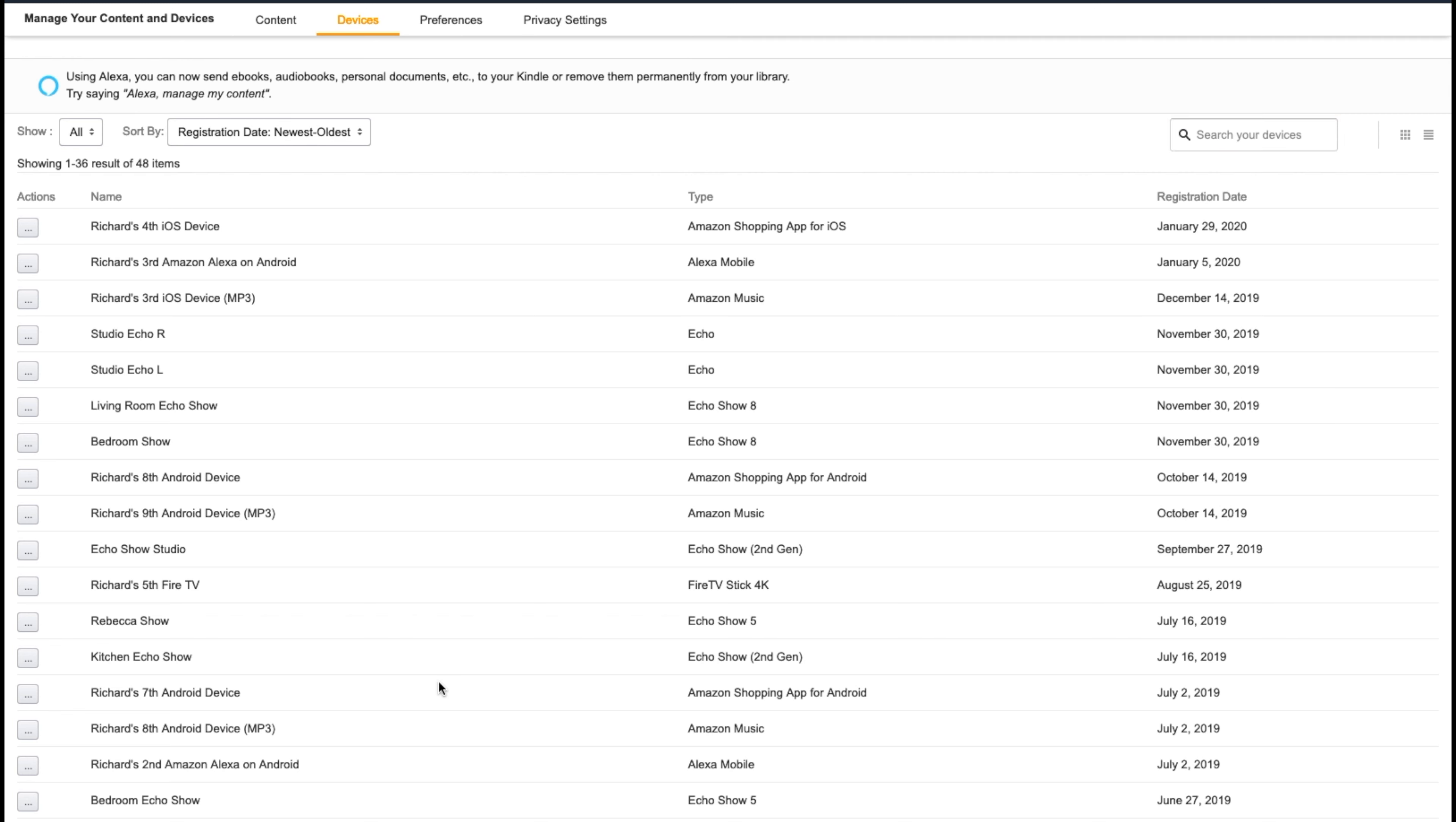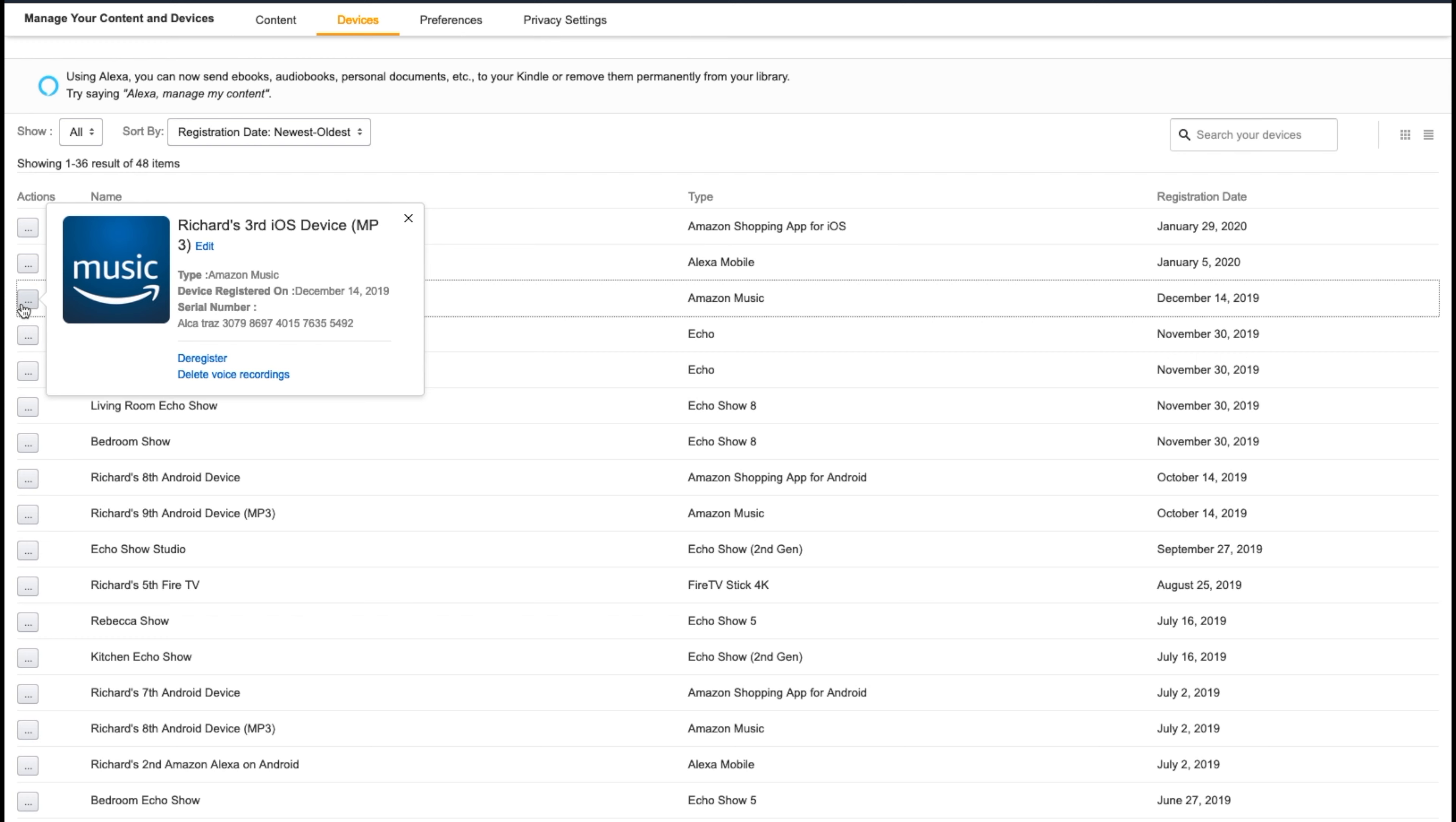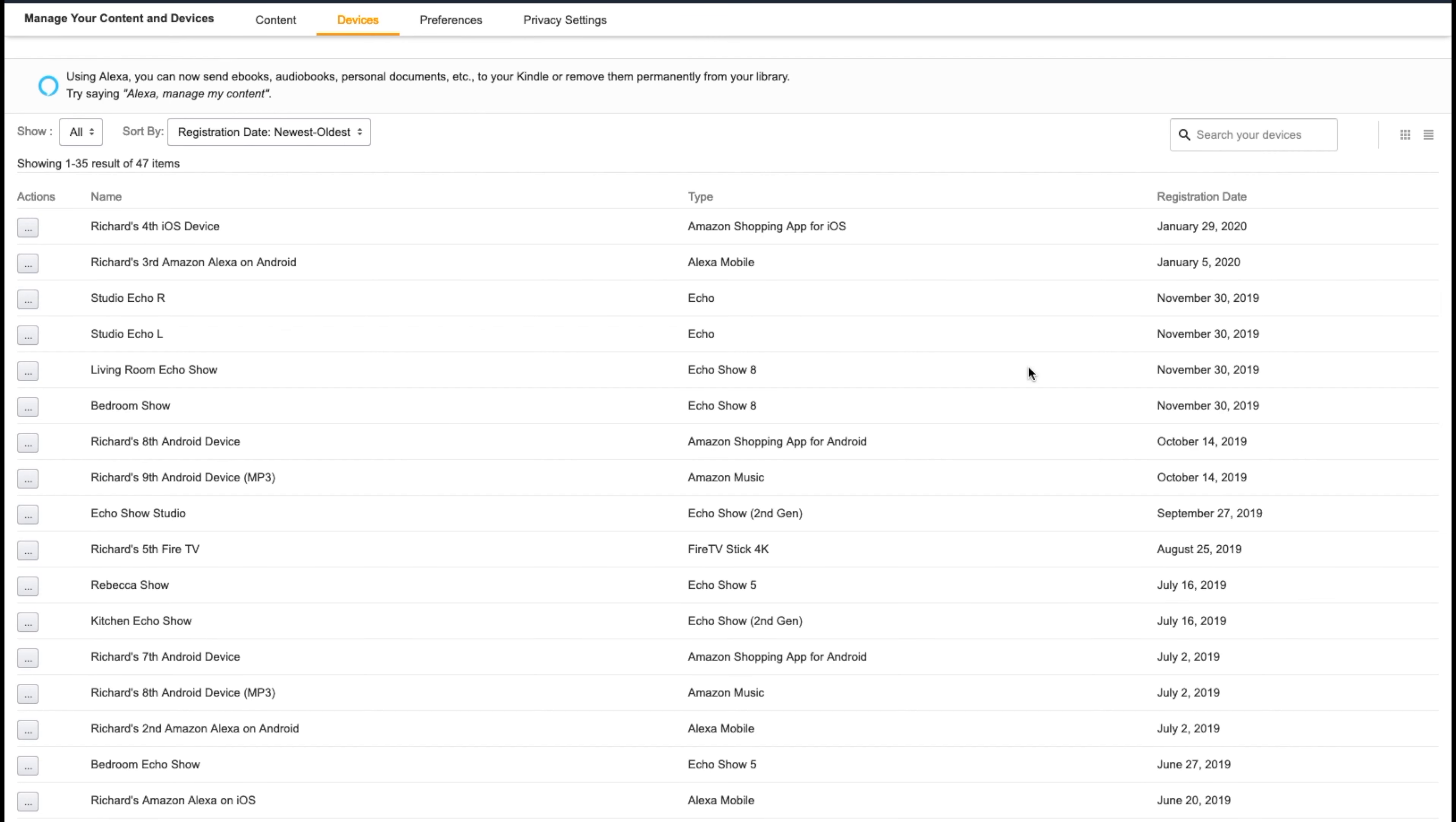Now even though I showed you how to get rid of devices, you can actually disconnect devices from your music account. For instance, say this device I'm not using anymore, so I would go here and I would deregister this device and it won't be able to access my music account anymore. So not only can you get rid of devices, you can also remove devices from your music account.